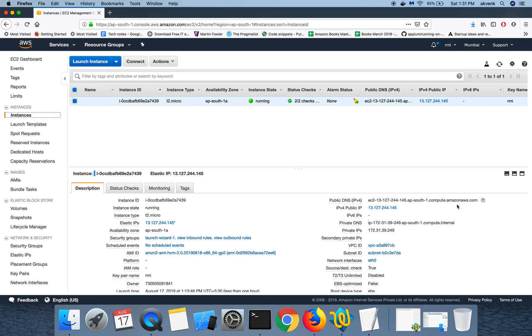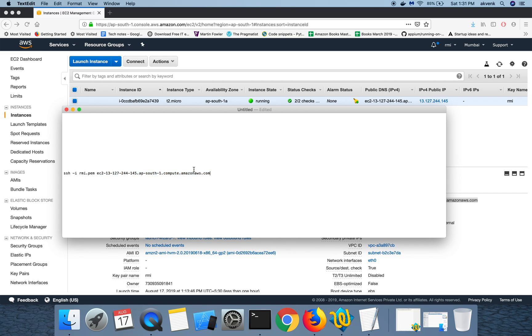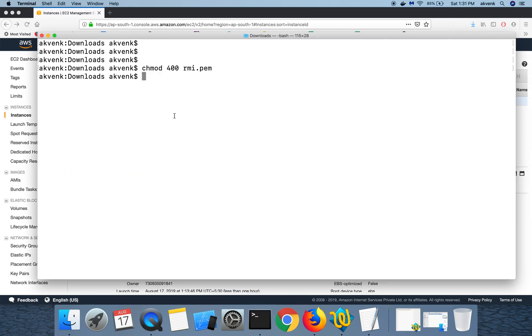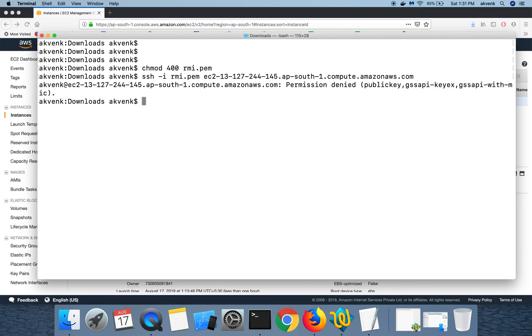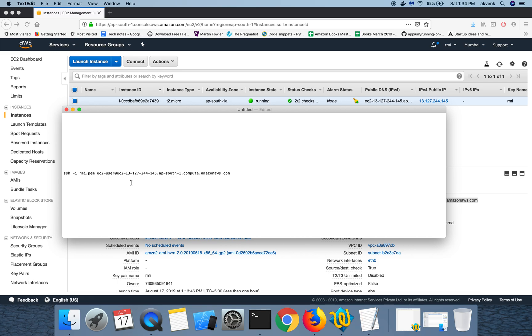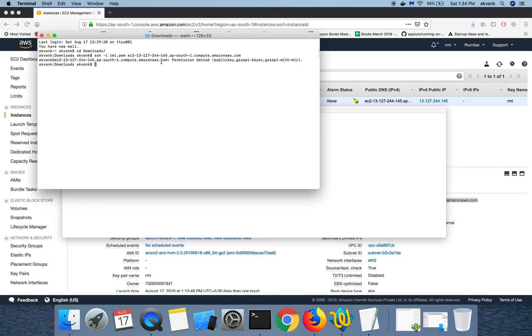This is the address which you have to copy. Click on this copy icon and then paste it here. Copy this command and then open your terminal and then paste it and hit enter. Sorry, there was a small error in this command. Previously I haven't added this EC2-user to this command.